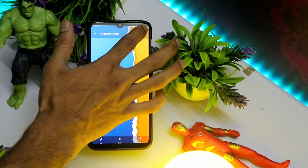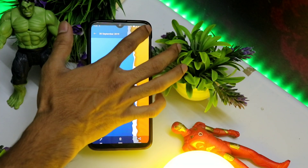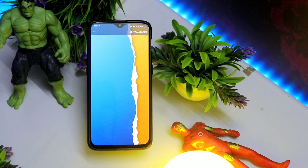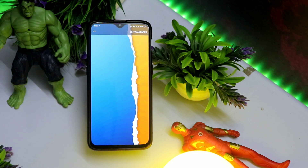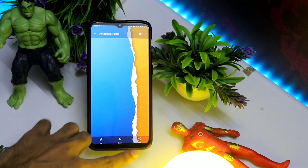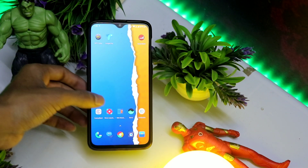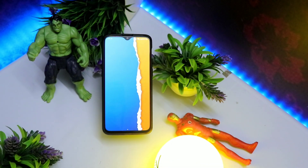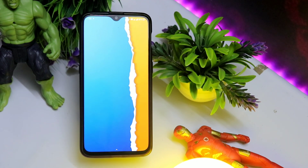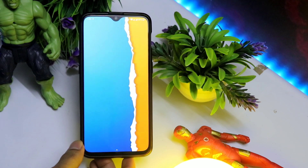Sabse pehle toh hum logo ko lagega ek wallpaper — wallpaper ka link aap logo ko video ke description mein mil jayega. Sabse pehle wallpaper aap logo ko set karna hai. Uske baad aap logo ko Nova Launcher — jo na aapka Nova Launcher toh but always laggi ka bhai — toh usse completely clear karna hai, pura ka pura saaf karna hai. Aapko screen ke upar kuch bhi nahi rakhna, dots jo wo bhi off karne hain, aur saath hi jo swipe up ka hai na usse bhi aap logo ko completely hata dena hai. Ab poora chak chakit clean ho jayega aapka screen.